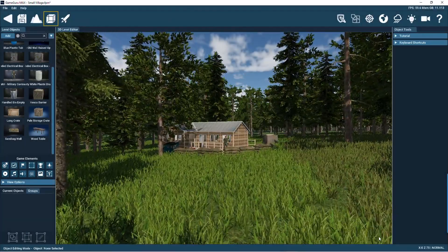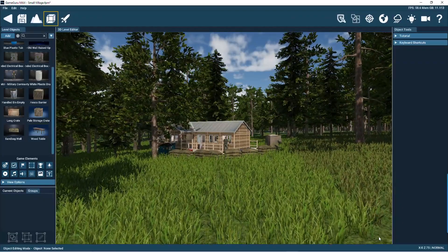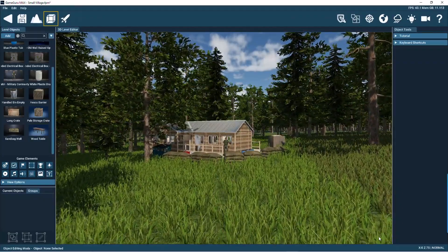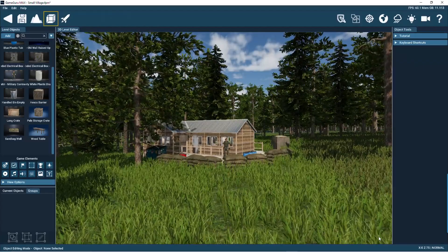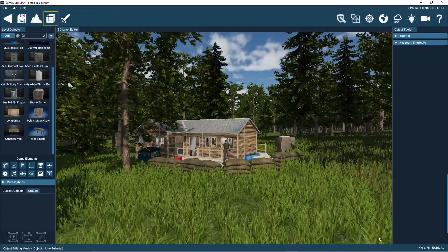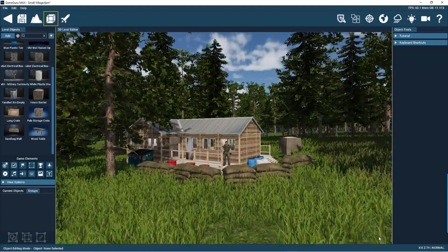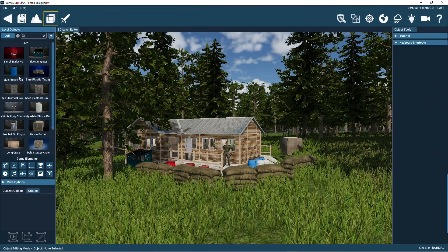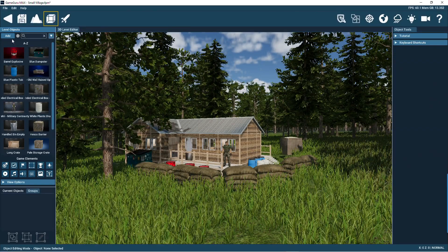Games are made up of different types of assets like buildings, characters, trees and plants. In fact, anything you can think of can be modeled by an artist and created in a game. Now, there are well over a thousand such game objects that come built in with GameGuru Max.